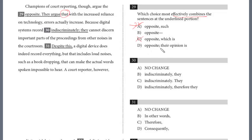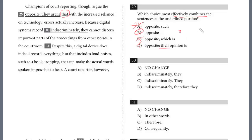Option D cures the run-on with a semicolon, but then it starts out 'their opinion is that' — 'their' is sort of ambiguous and bulky. The answer is B: the em-dash, this long dash, which is very similar to a colon. We have an independent clause — 'they argue the opposite' — and then we state what their argument is after the dash. That cures the run-on, because the dash creates a separate independent clause. So it's B for question 29.